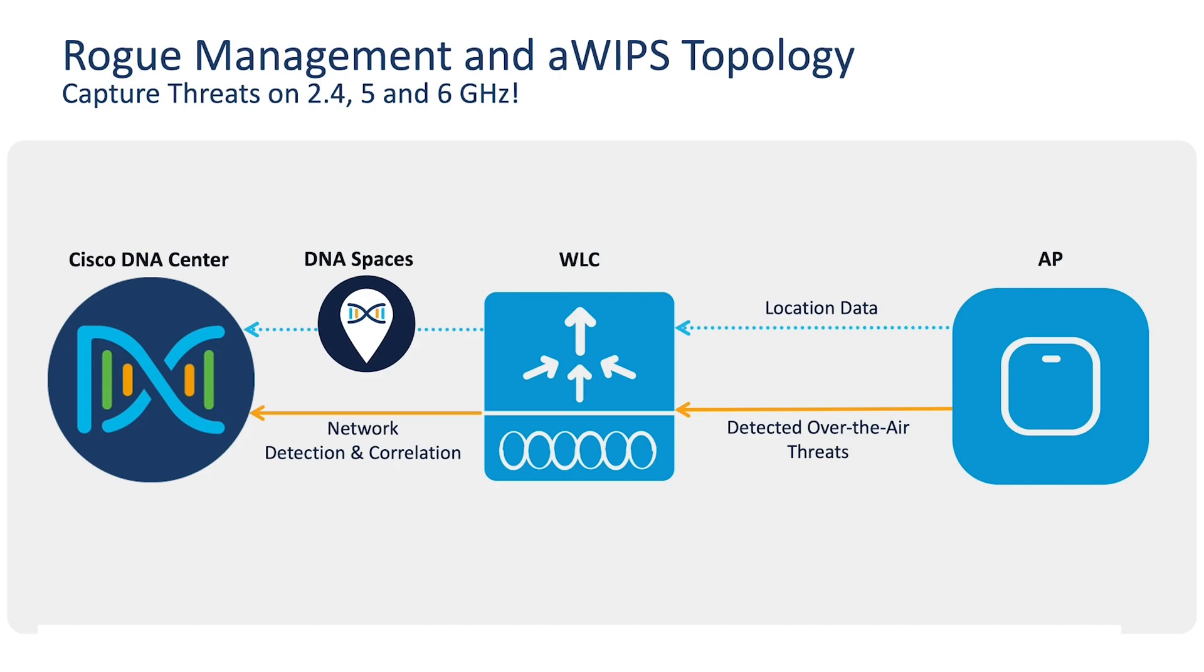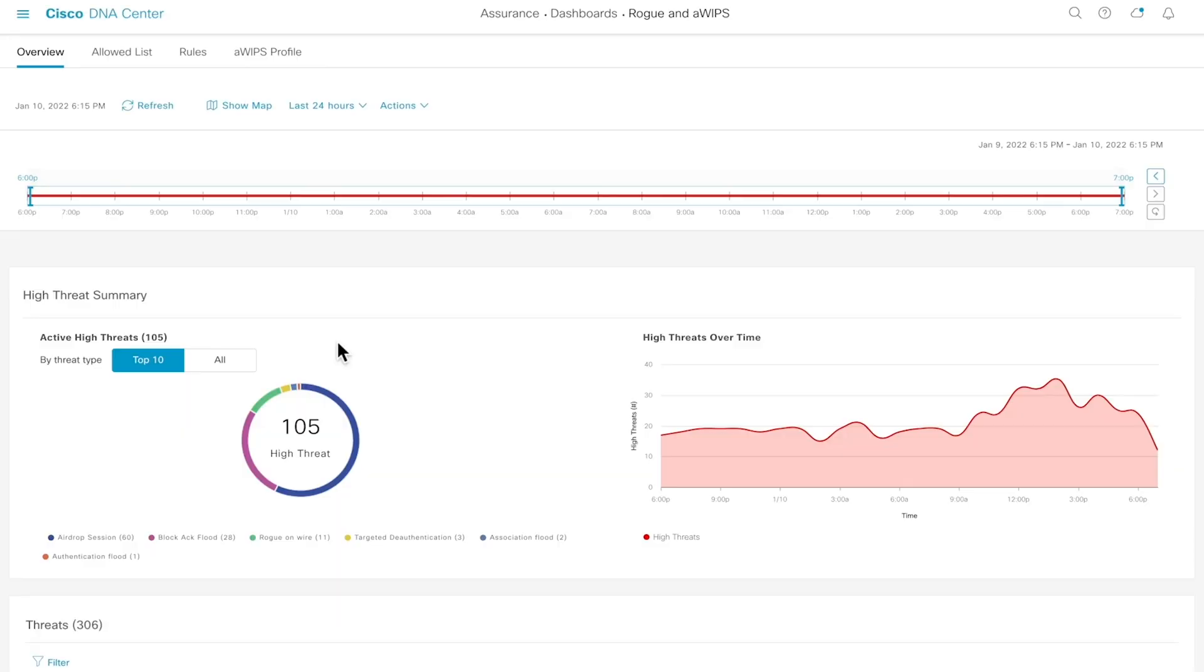We then have the Catalyst 9800 wireless controller to classify the attack, DNA spaces to determine the location, and Cisco DNA Center to provide a UI view.